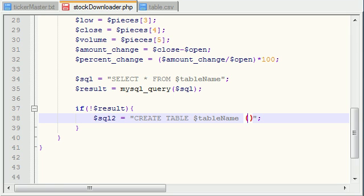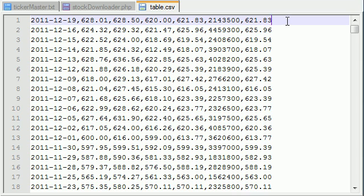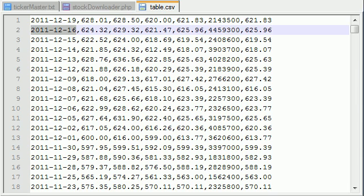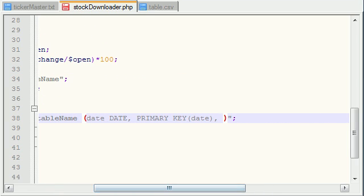After the table name you write parentheses, and inside the parentheses you write what you want each column to be named and what data type it holds. We want a column named date, and it's going to hold date information — that's actually a data type. Now we want this to be the primary key, because every row should have a unique identifier. The only thing that is unique on each row is the date — it can have the same open, high, low, close, volume, but it can never have the same date. So that is why we make date the primary key. You write PRIMARY KEY and then date in parentheses. That is how you set something to a primary key through a query.